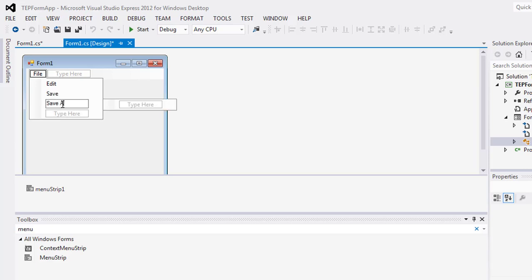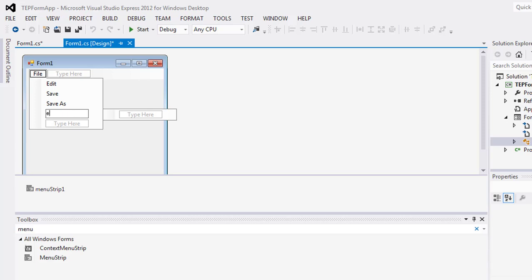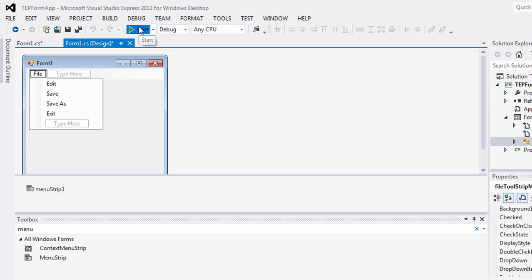Add Save As and Exit. Now I will execute the code. It will take a while.